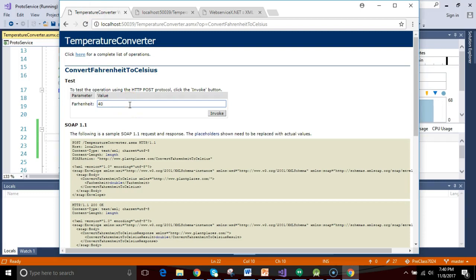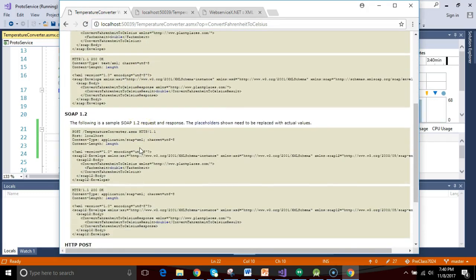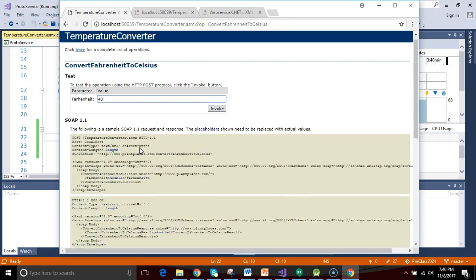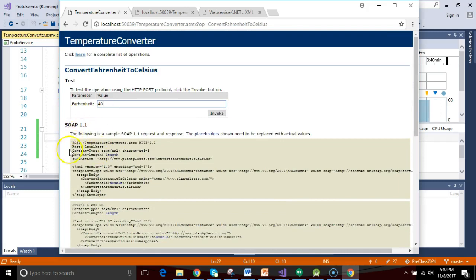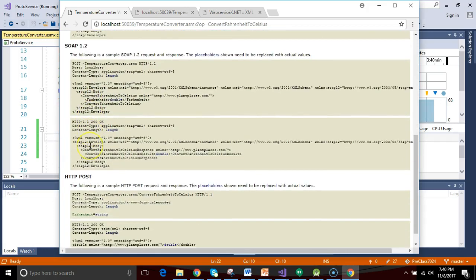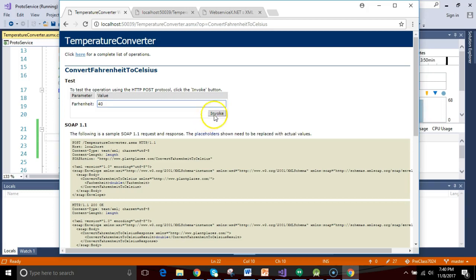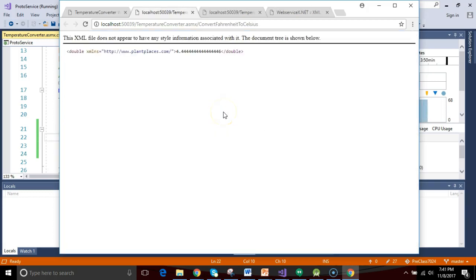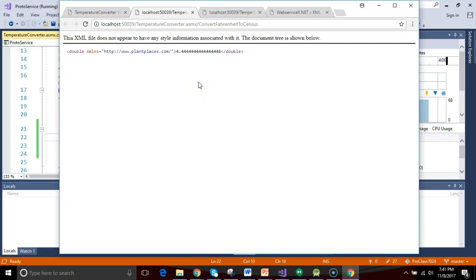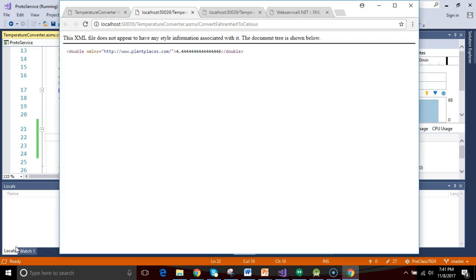I'm going to put in 40 for Fahrenheit. You see a bit of information there on the different endpoints that are supported. If this conversion works properly, the Celsius equivalent should be 4.4 repeating. Let's find out. And sure enough, you see, we get the Celsius equivalent back, 4.4 repeating. We've successfully set up a web service now in under 7 minutes and 30 seconds.